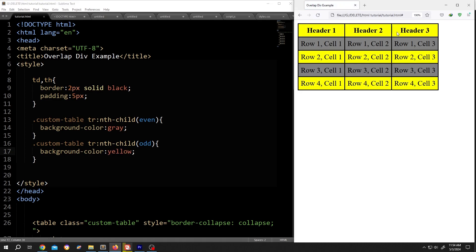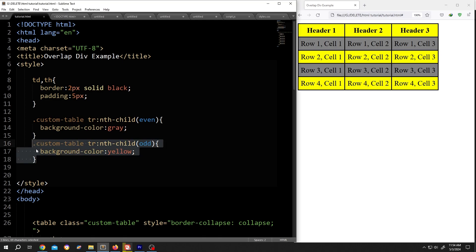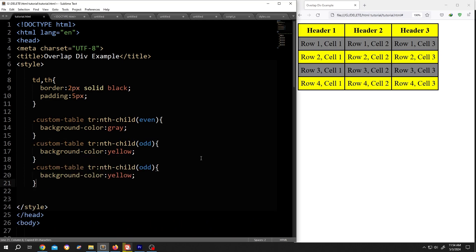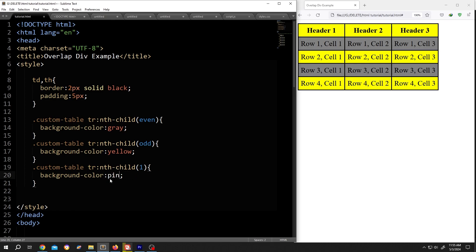To change the header color, same, select. Header is the first child. So the parameter is one. Suppose the header background pink, save, reload.